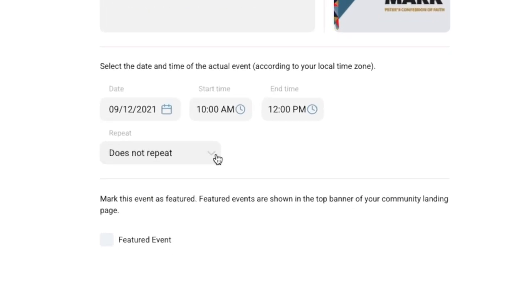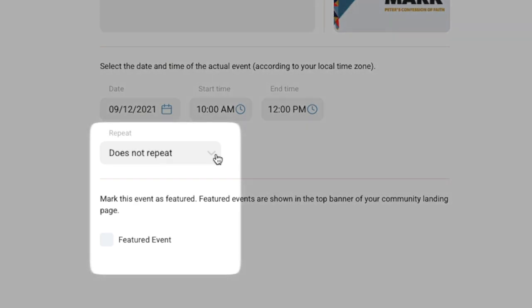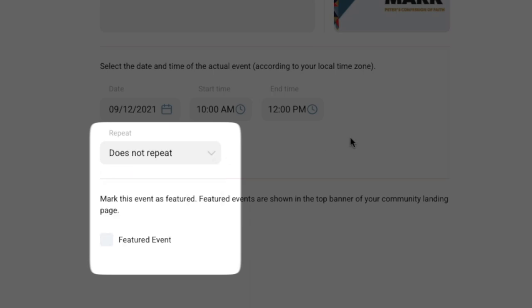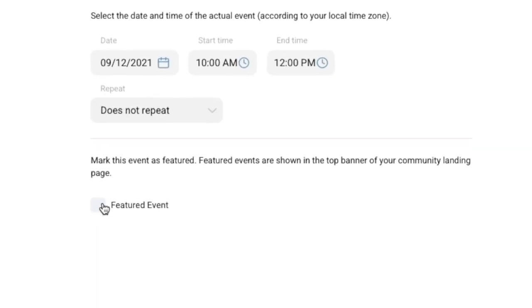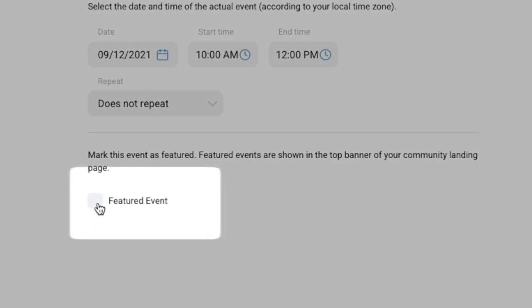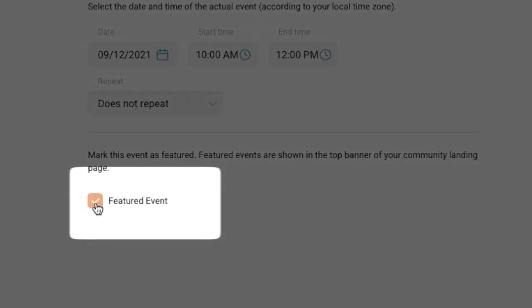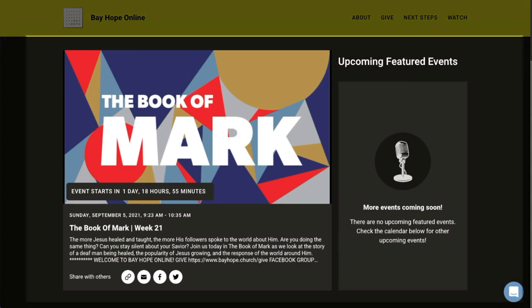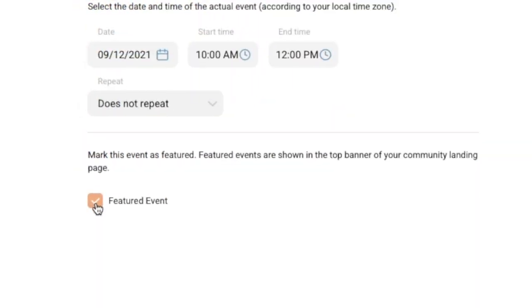You can also make this event a recurring event on a daily, weekly, or custom schedule. Click featured event at the bottom to make this event get top billing on your community landing page. This will be one of the first things your members see when they log into your page.